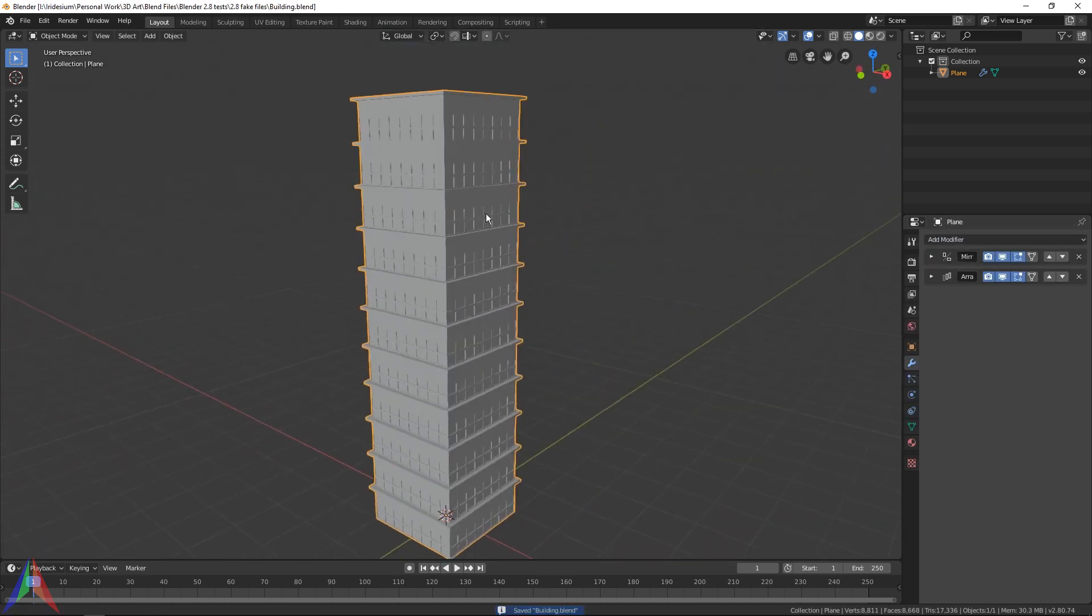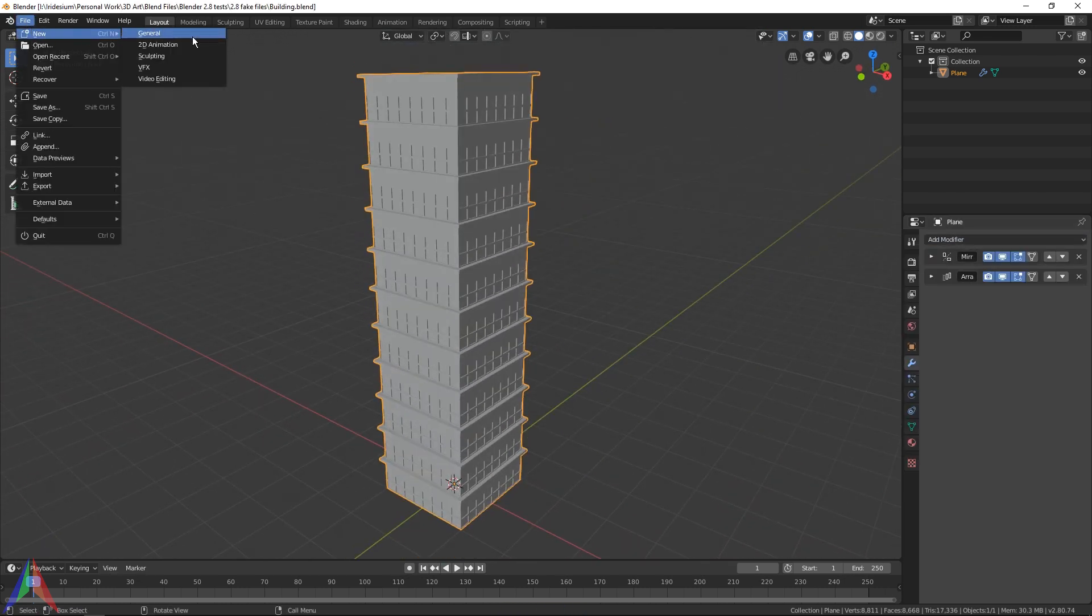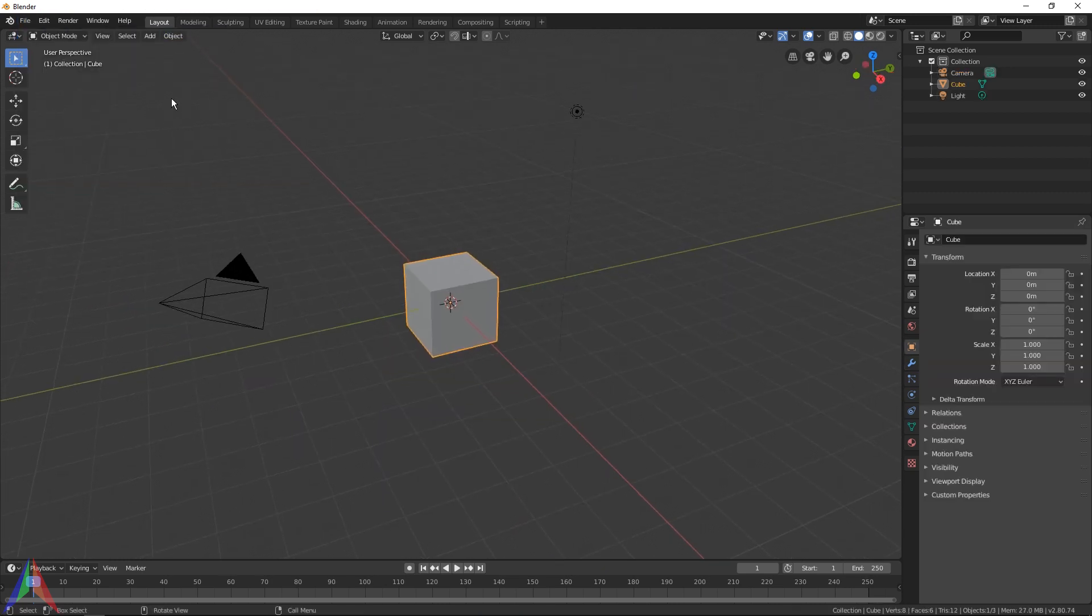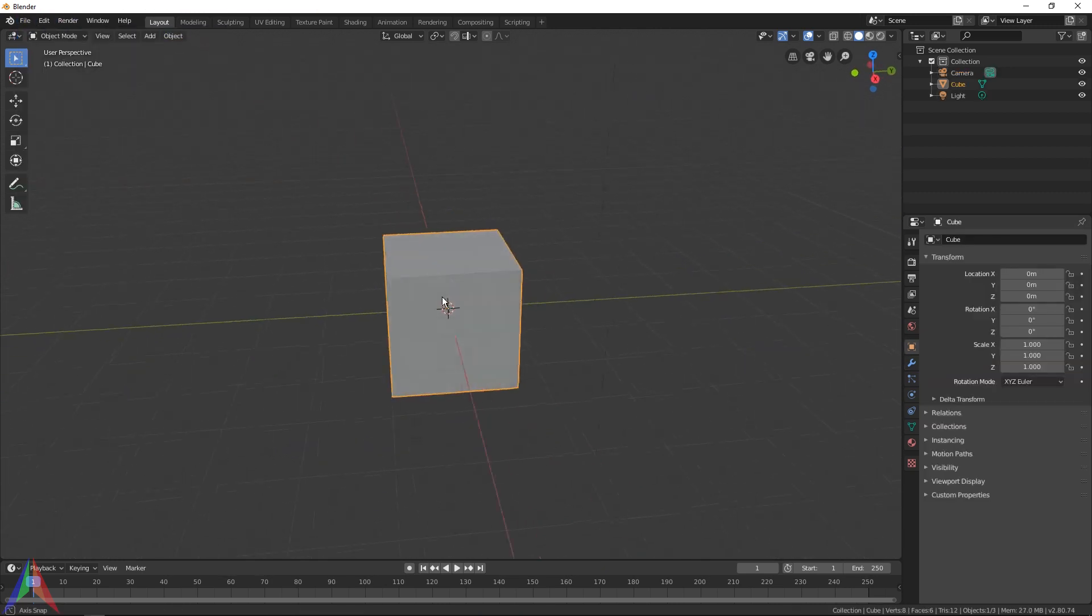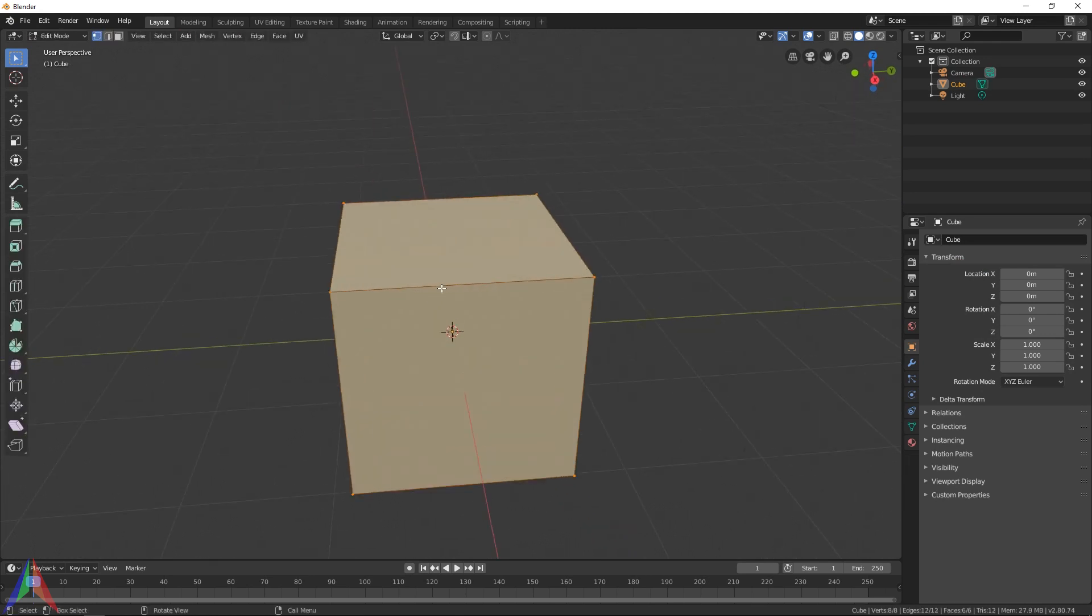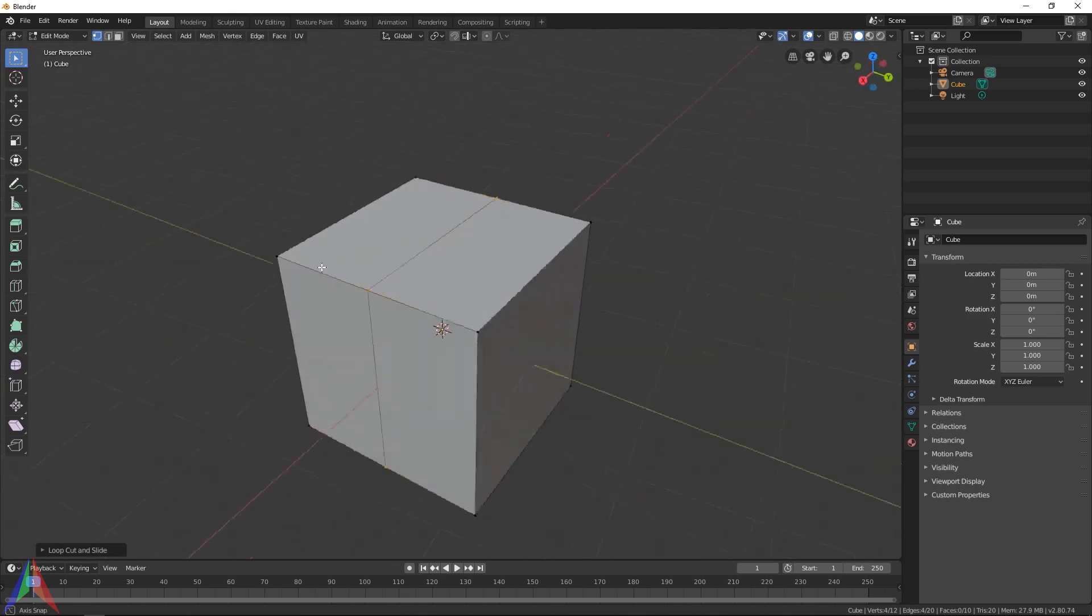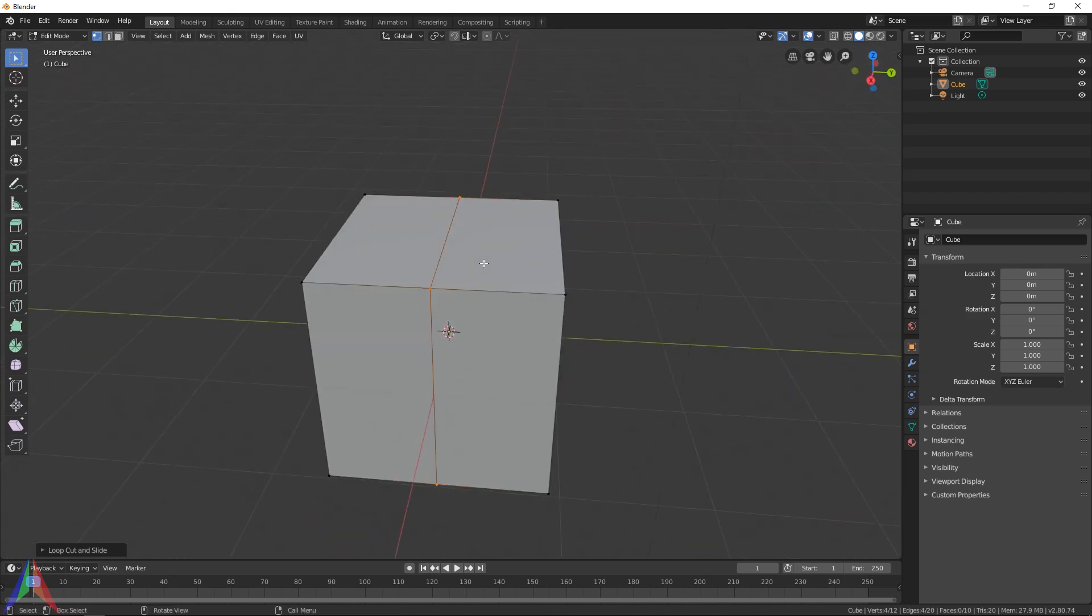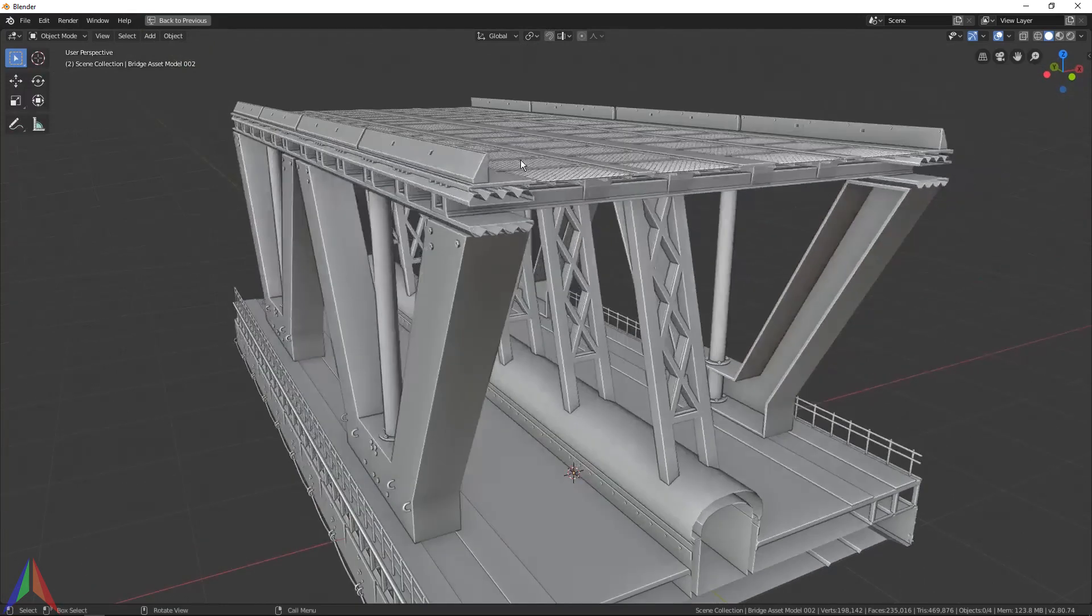You've created this pretty cool building right here. I now suggest you go and create a bridge using the same technique. A bridge is a cool thing to make with modifiers because you only have to model one half of it and one small section, and then you can array the rest of it out along the x-axis.